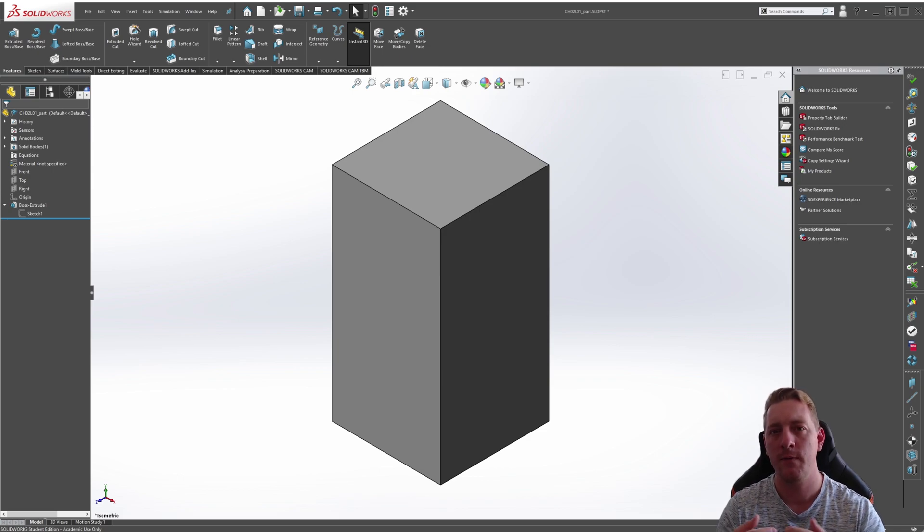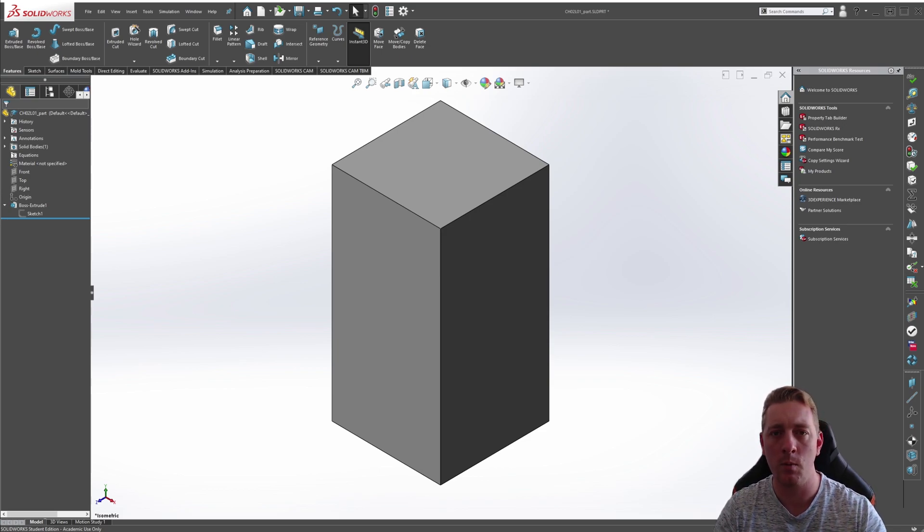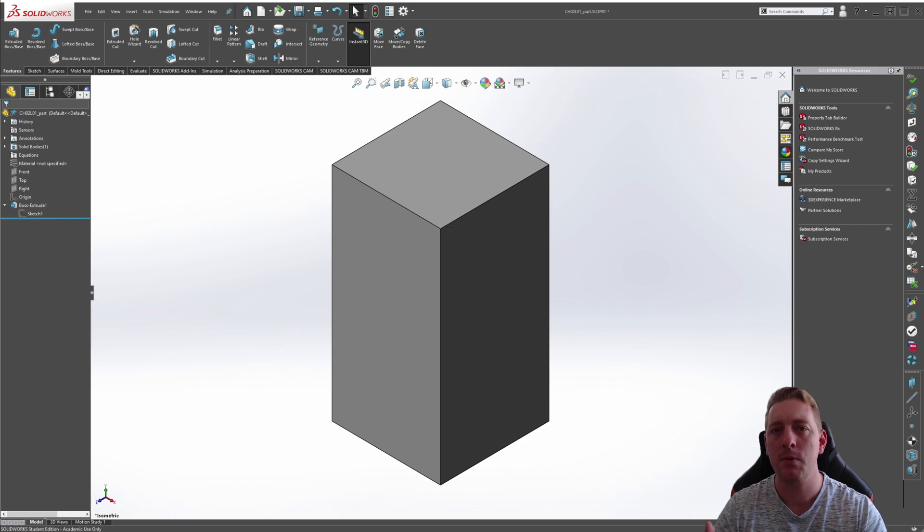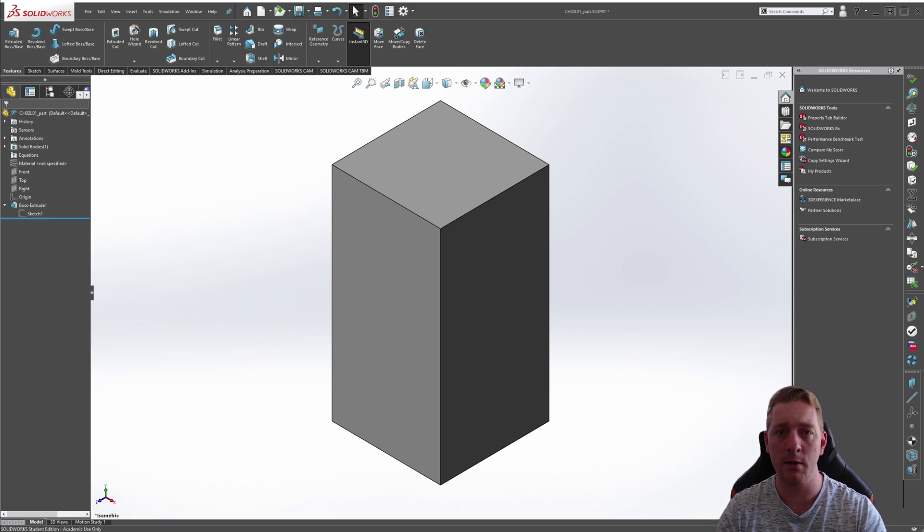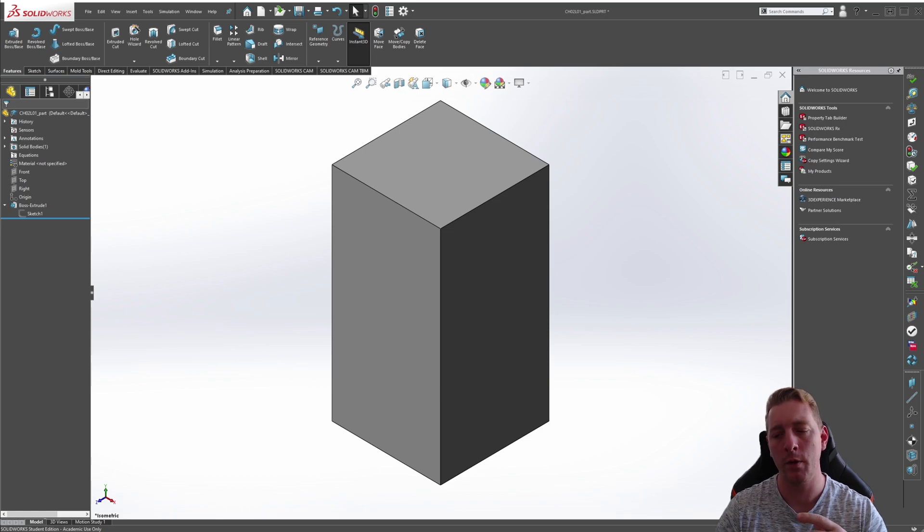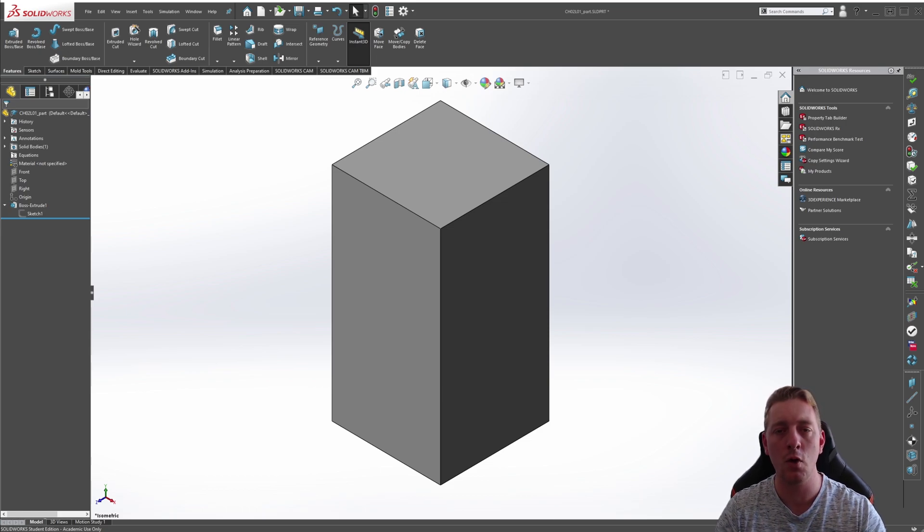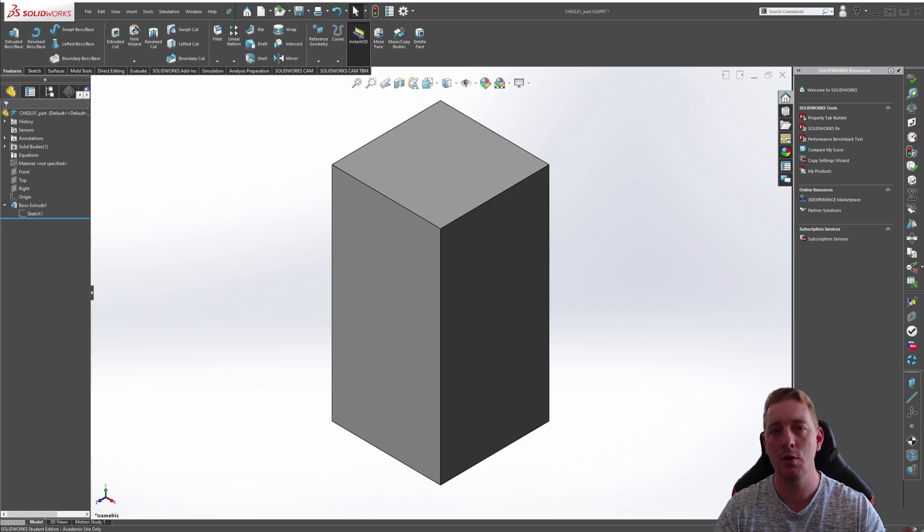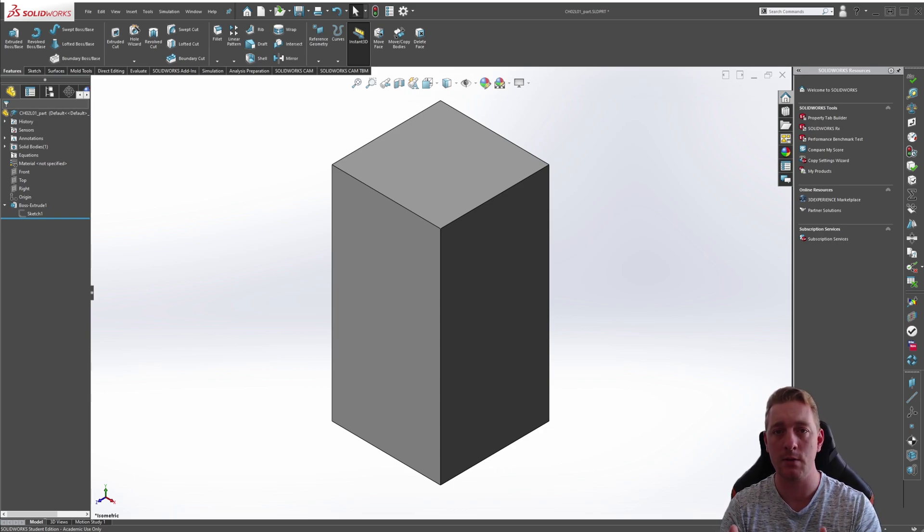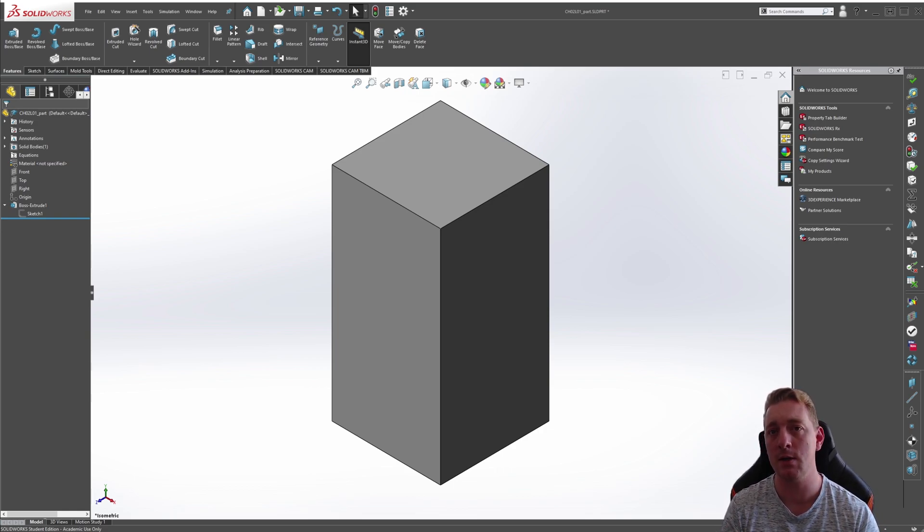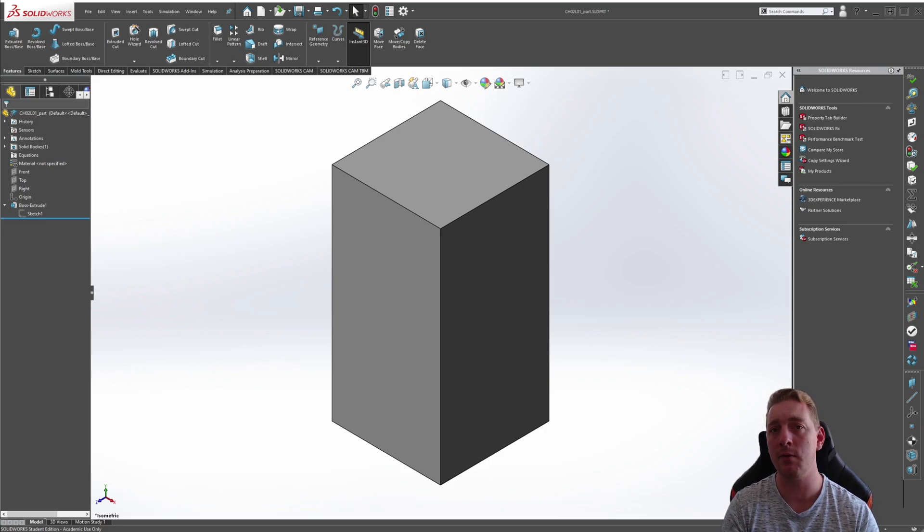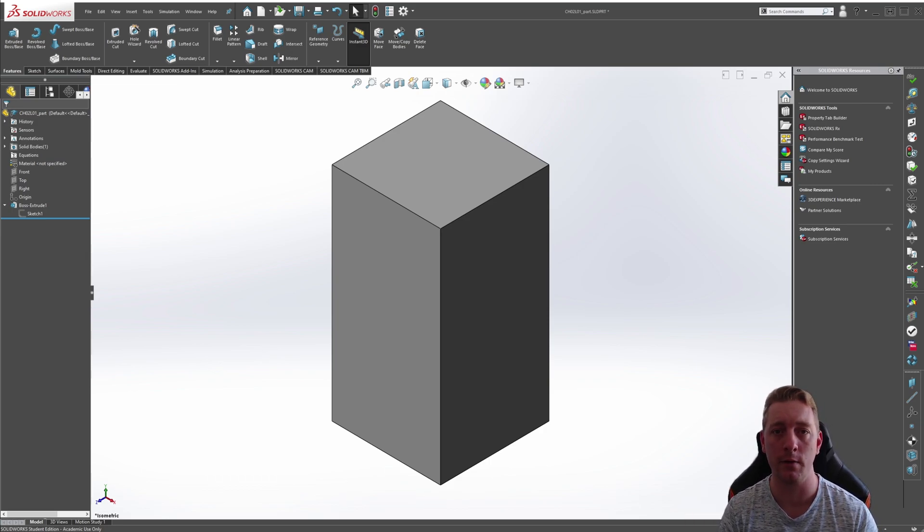You think about what feature tools should be used and in which order. You preempt what design changes could be made in the future and how that may affect your model and what the most efficient way you could incorporate that into your design. Can you use global variations and equations in the design process so that changes can be easily made, possibly even creating variations of the part on the fly?